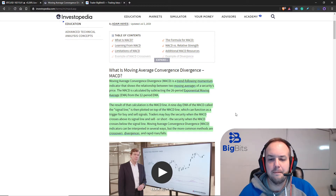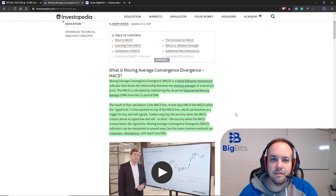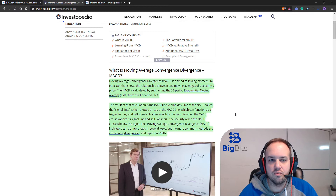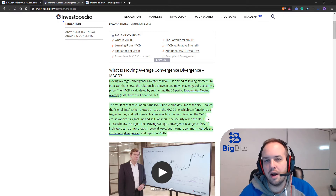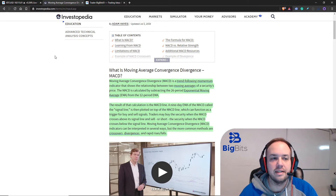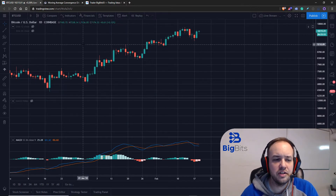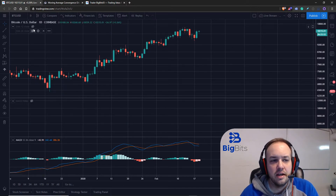The MACD can have many different types of signals — it's not just whether or not the two lines cross over or how the histogram moves. We'll discuss that in just a moment, but for now let's go ahead and take a look at how this is actually calculated.